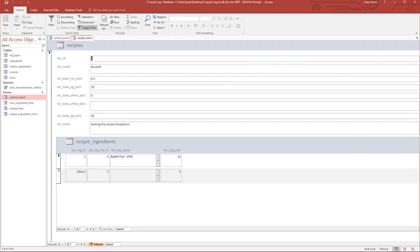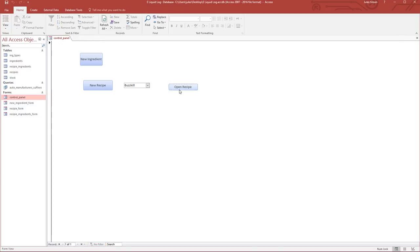We have sort of kind of done what we need to do with the control panel for now. Watching paint dry would be more interesting.